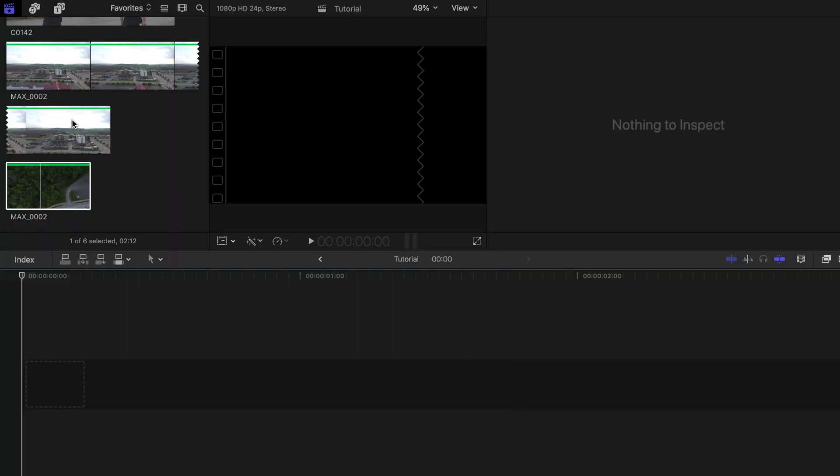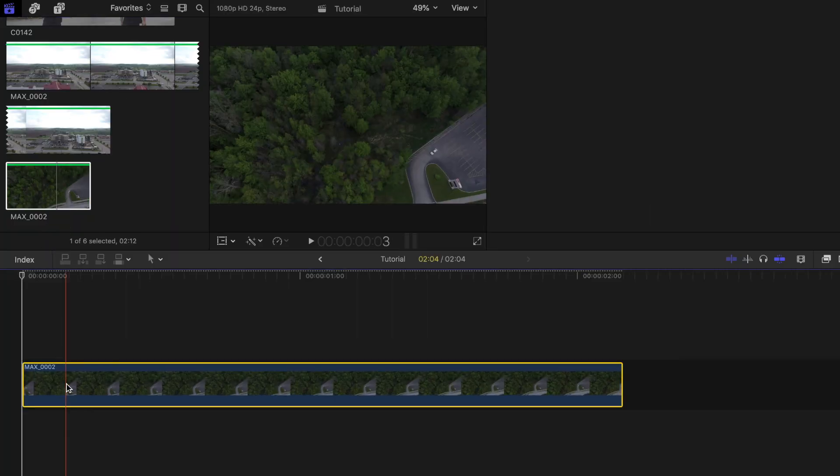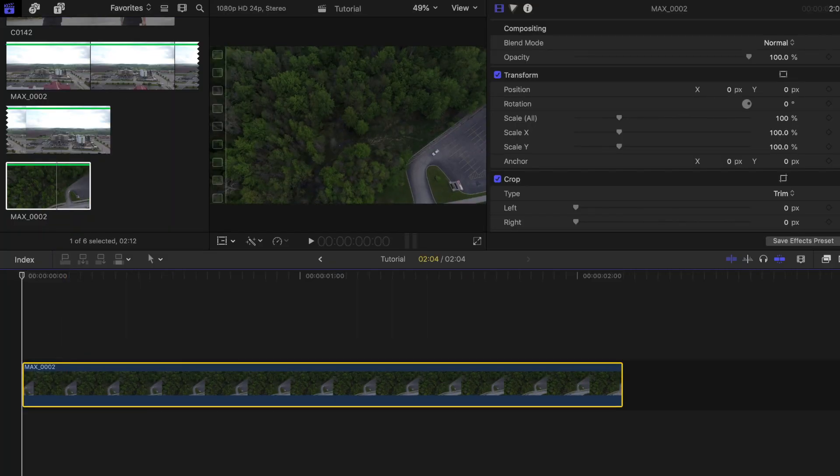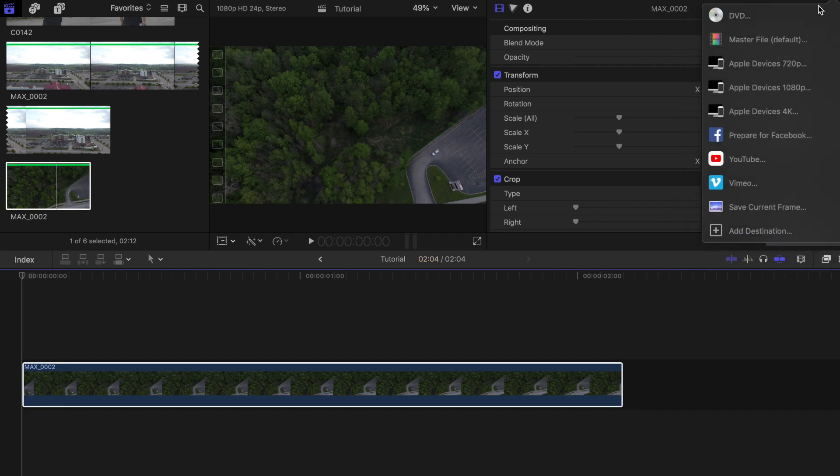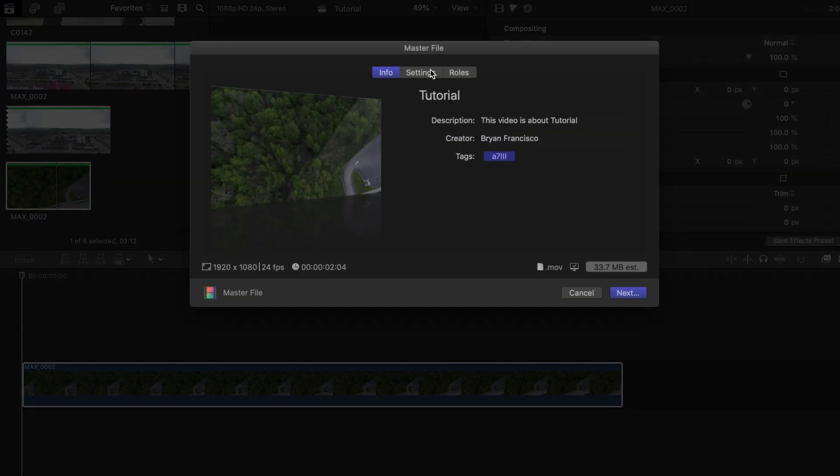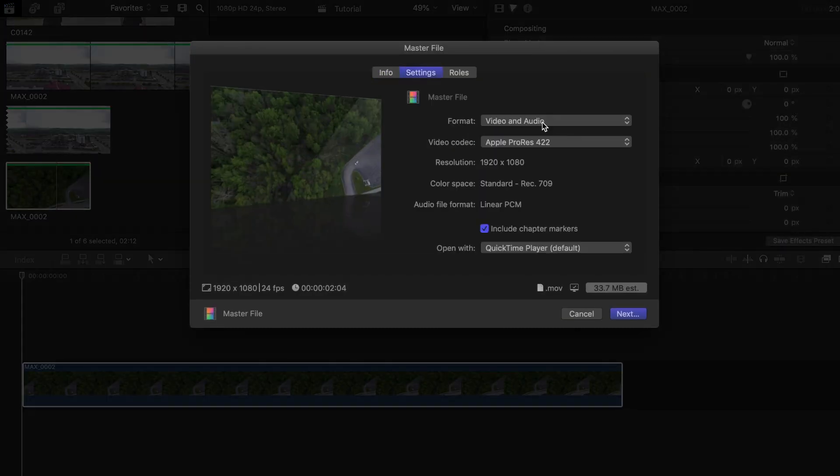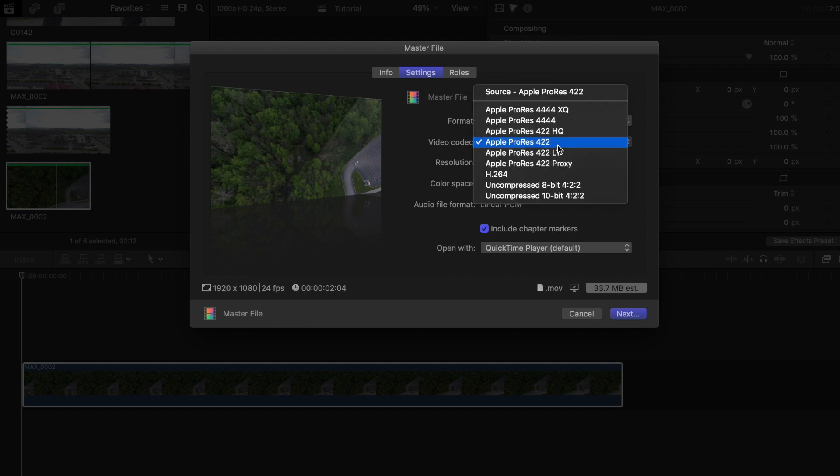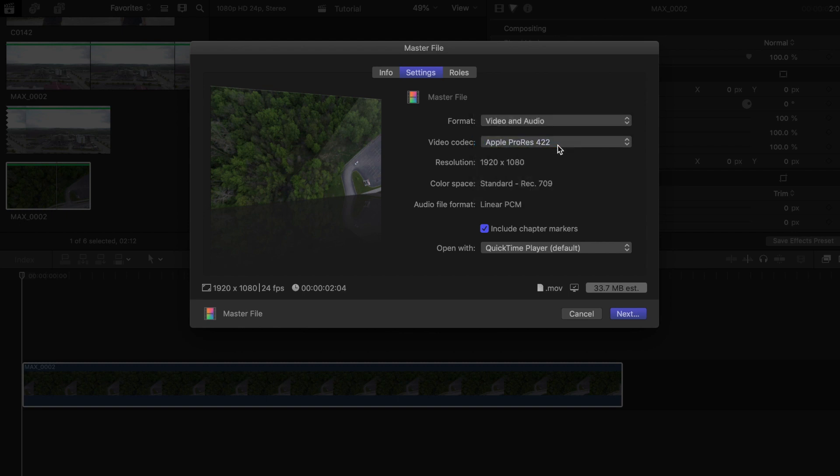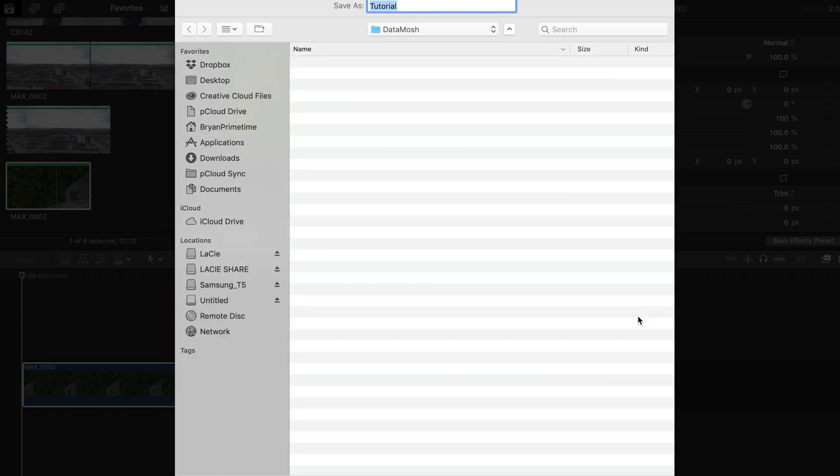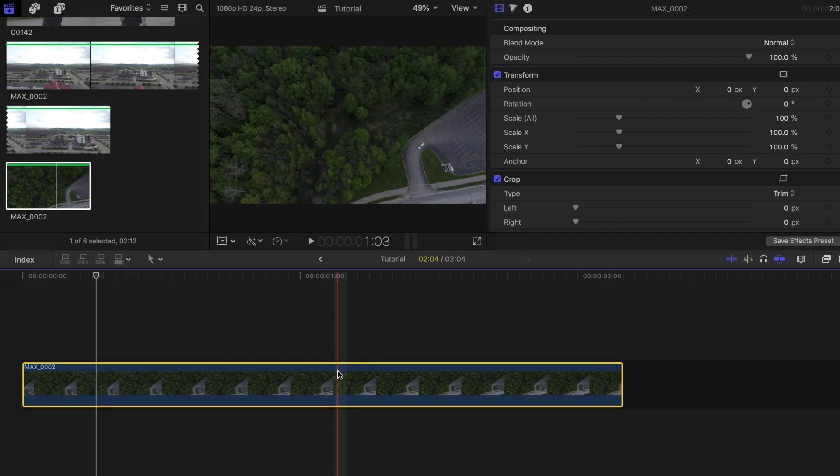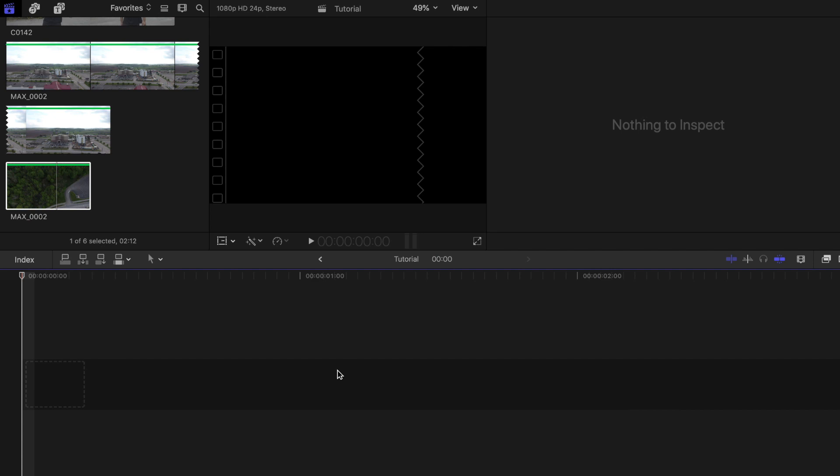First let's start off with the single clip Datamosh. Find a clip that you want to use and drag it onto your project timeline. Once you are done, export the clip by clicking on the export button and then master file. Change the settings so that the format is in video and audio and codec in Apple ProRes 422, so you get the best quality possible. Click on next and then save your file.